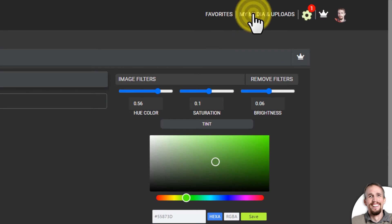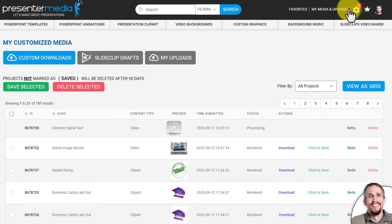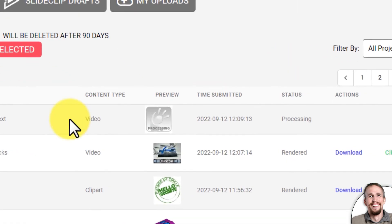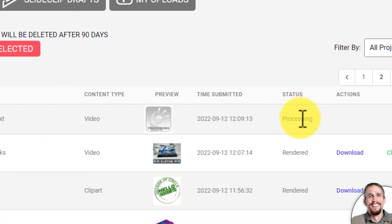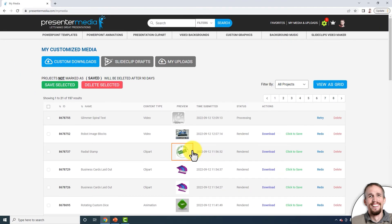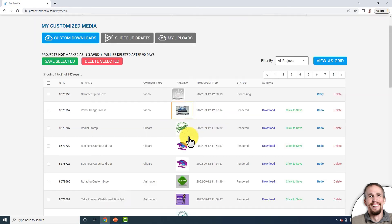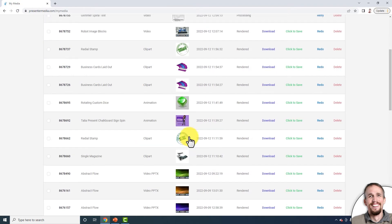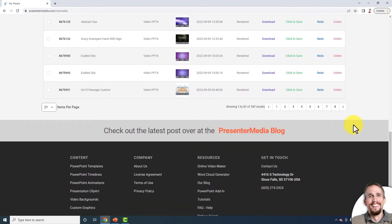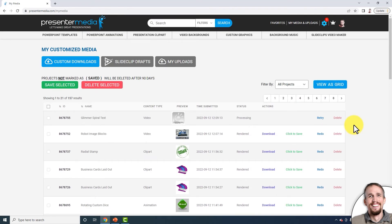I'm going to go to My Media and Uploads. My Media and Uploads is where all your customizable designs — whether clipart, animations, or videos — go to live after you finish building them. You can see the top item is processing. Your items are listed with the newest customized item at the top, or you can page through if you have many customized items.